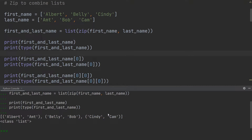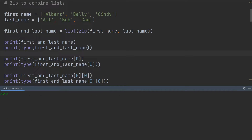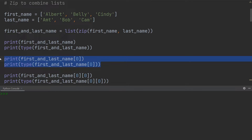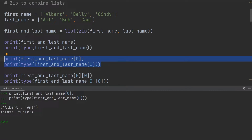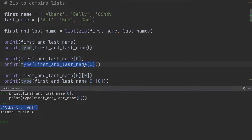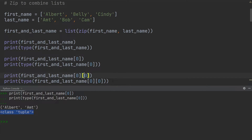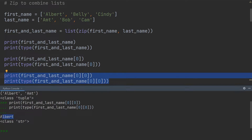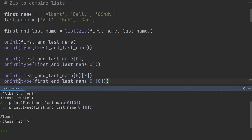Over here, you can see I have a few more examples. Using one index first, we can execute this and see that we get the very first tuple being output. You can also see that it is a tuple because I'm printing the type of this element, and you can see it is of type tuple. And finally, using the two zeros at the very end to access the very first tuple and the first element within the tuple, you can see that Albert is being output, and of course Albert is a string.